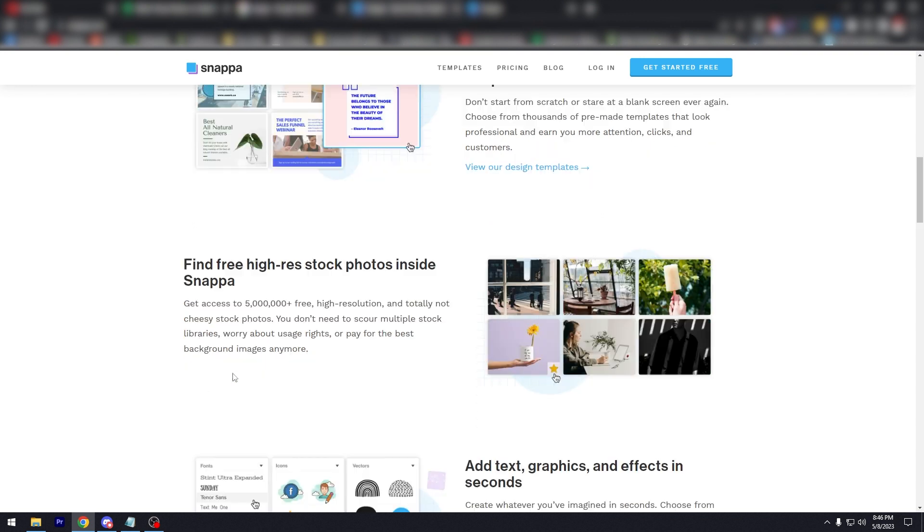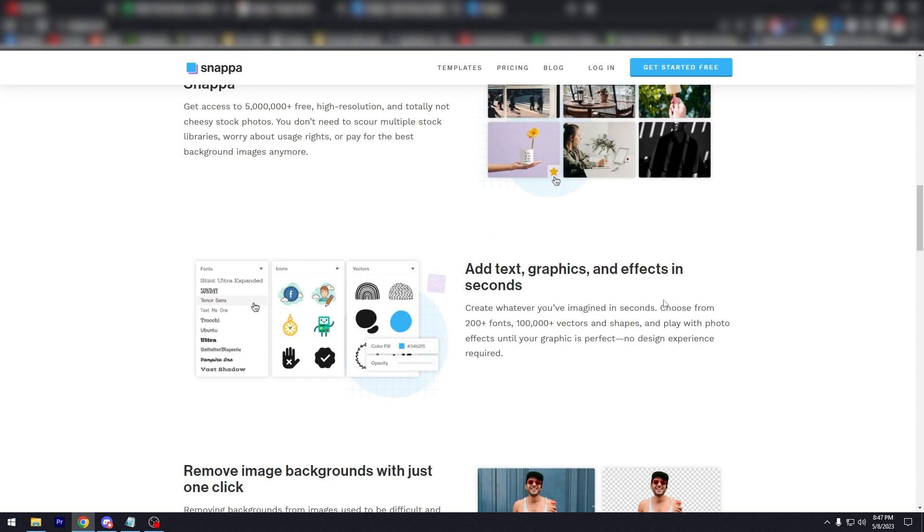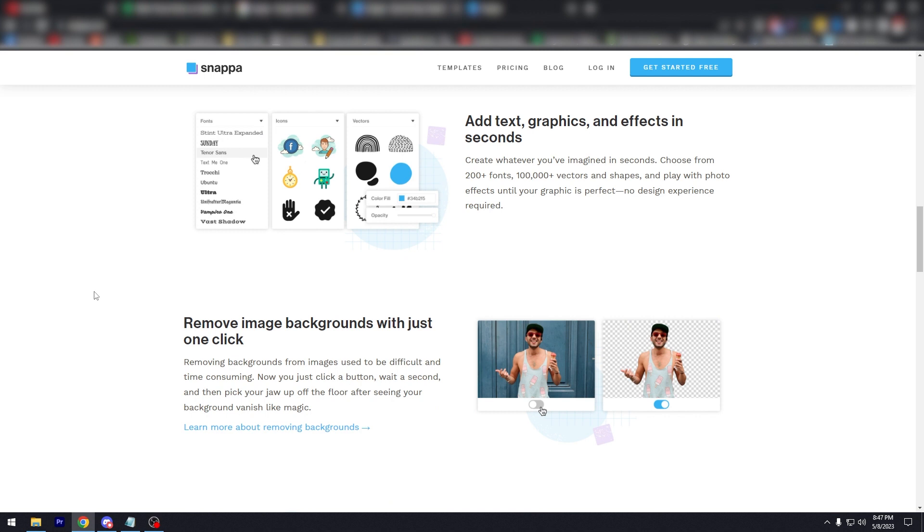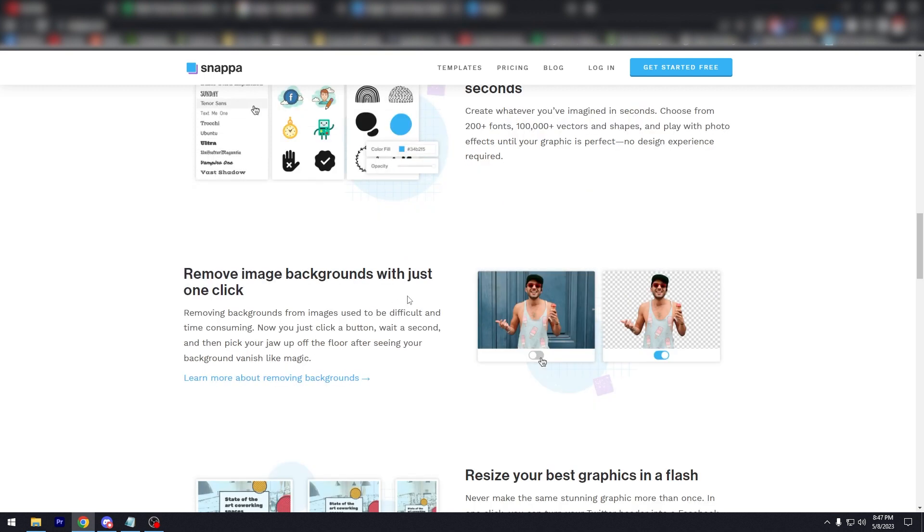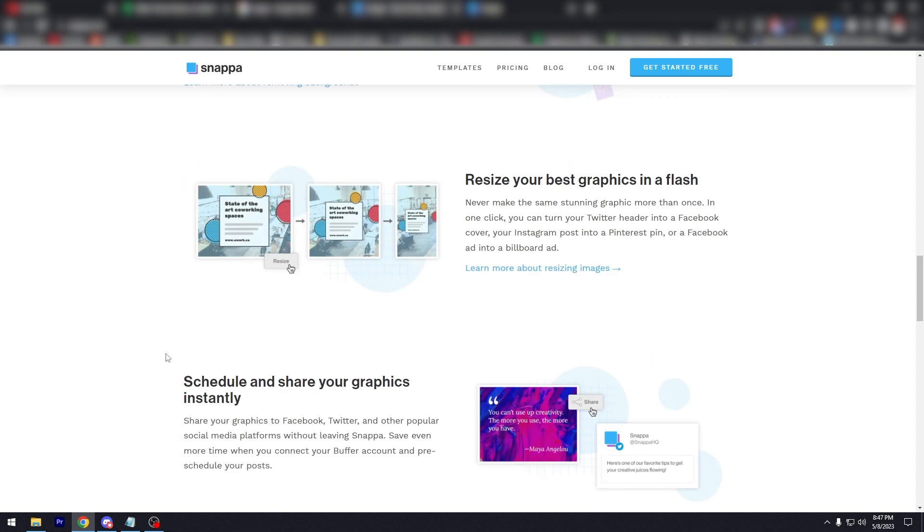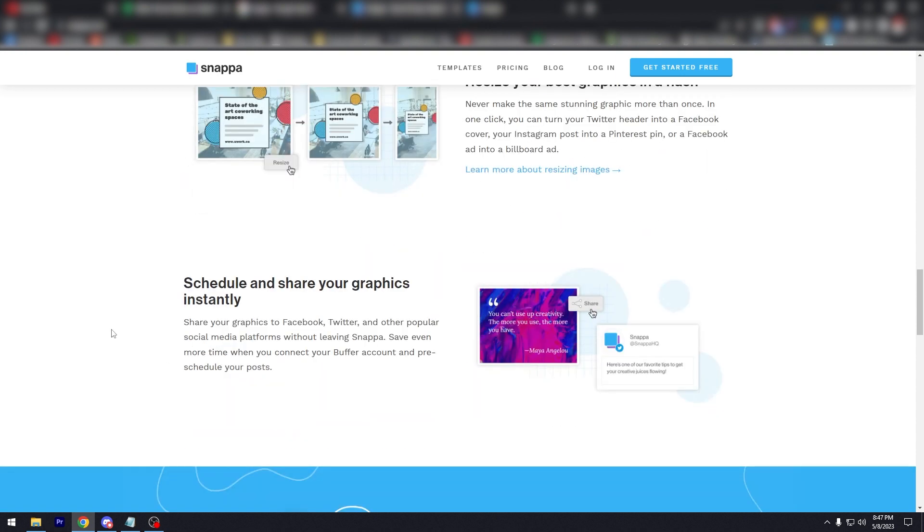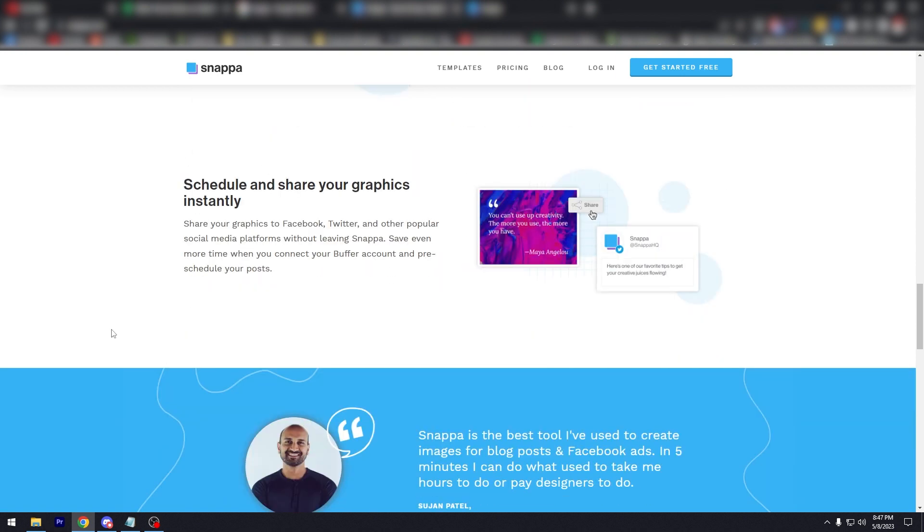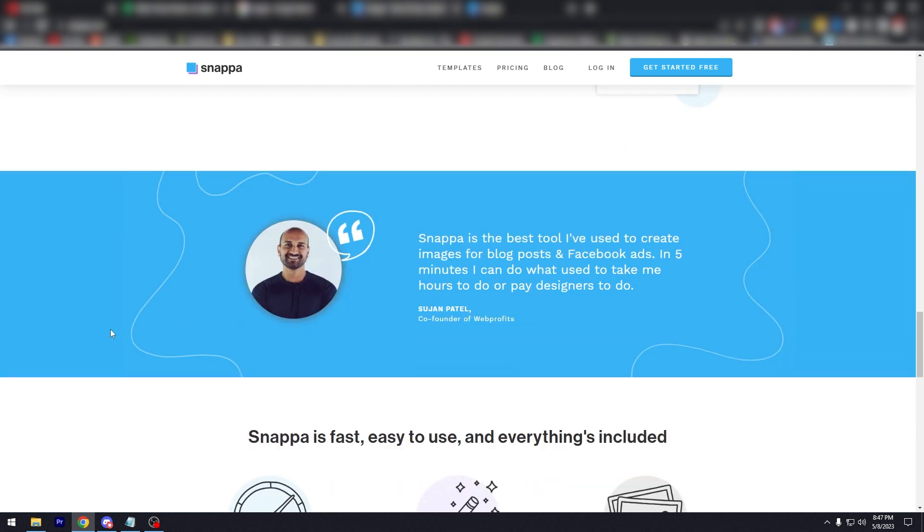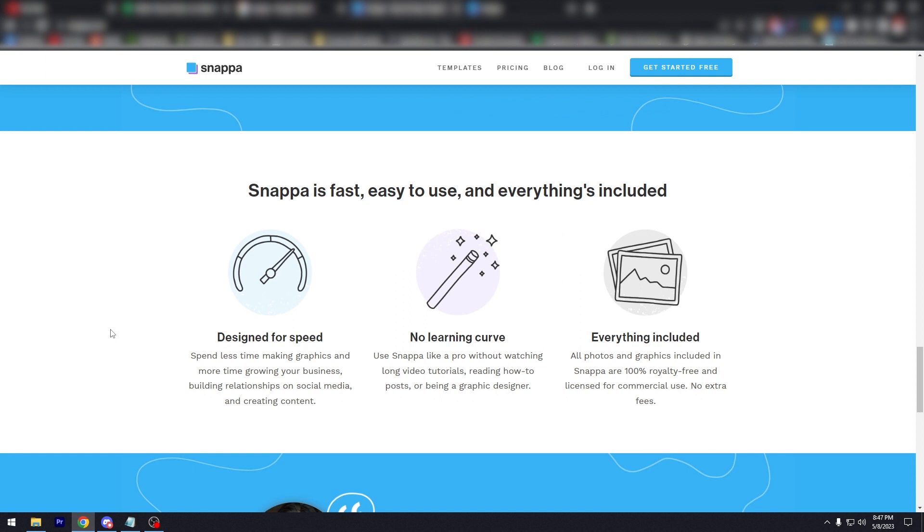The thing about this is, if I remember correctly, a lot of the fonts are free to use. Unlike in Canva, a lot of the really good fonts are behind the Canva Pro pricing. Remove image backgrounds with just one click. Again, all of these—resize your best graphics in a flash—all of these assets and perks can be used for the free version. Your design for speed, low learning curve, everything included.